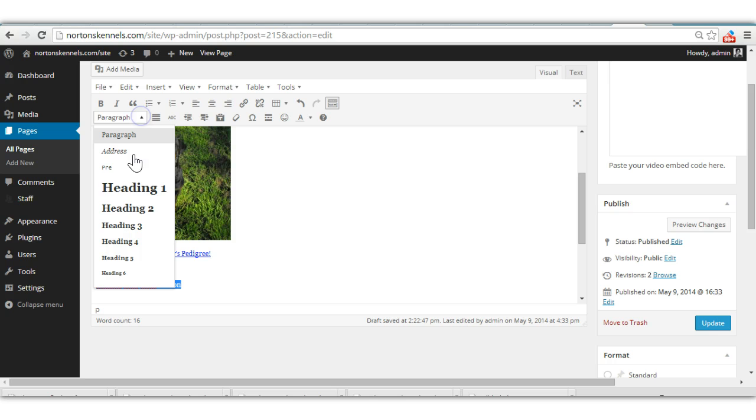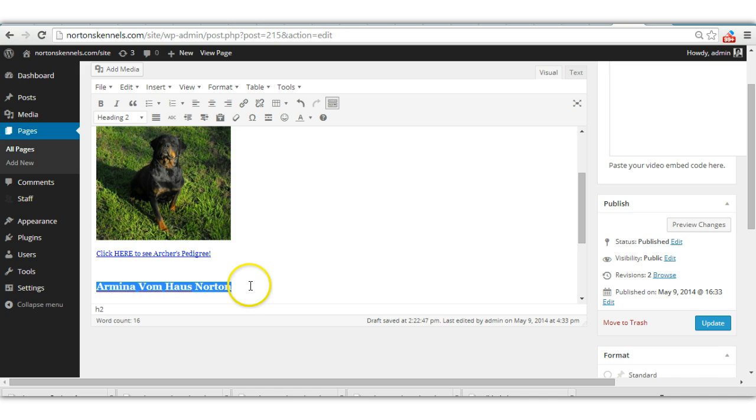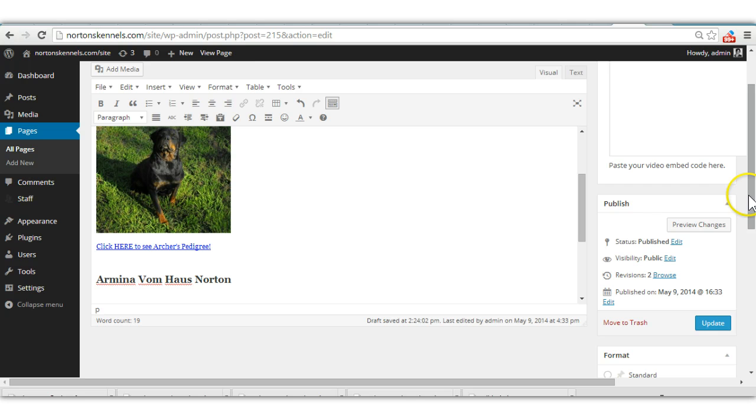Okay, I'm just going to make it a little bigger so it stands out. Okay. And you want a picture of Armina uploaded. Okay. Same thing, go up here to add media.